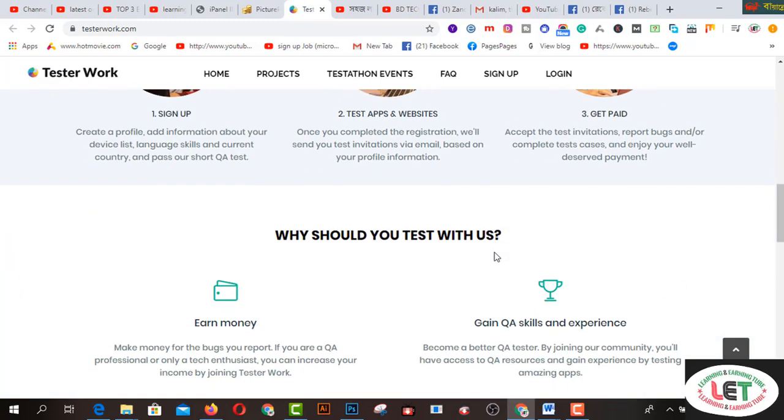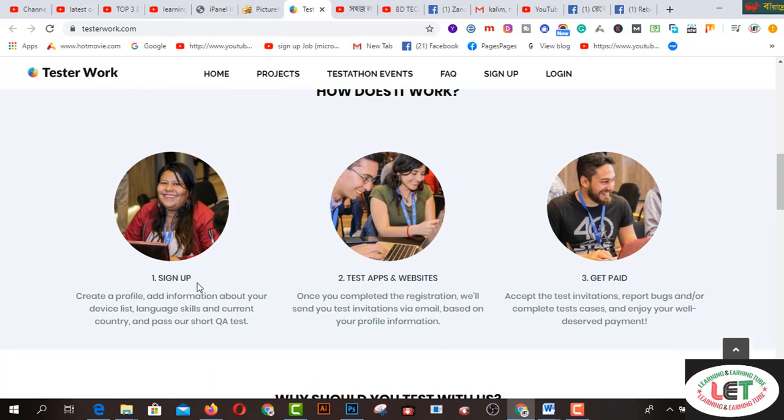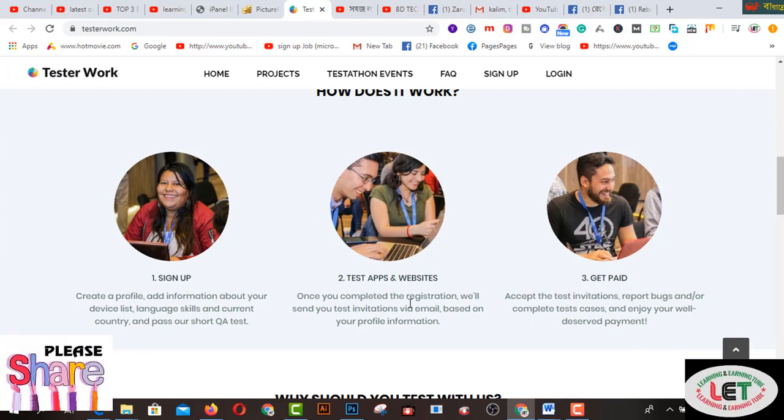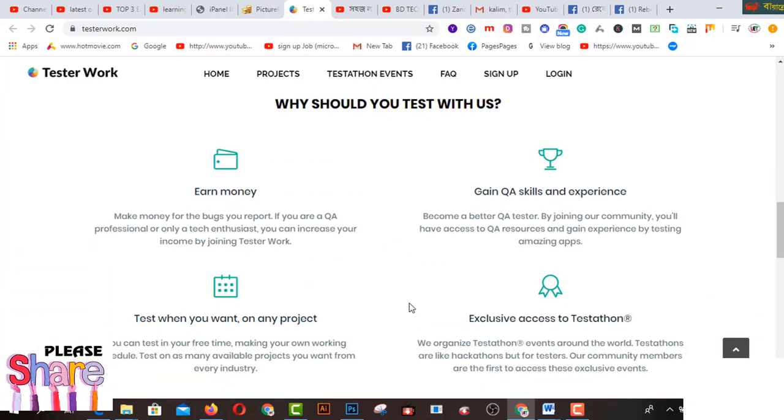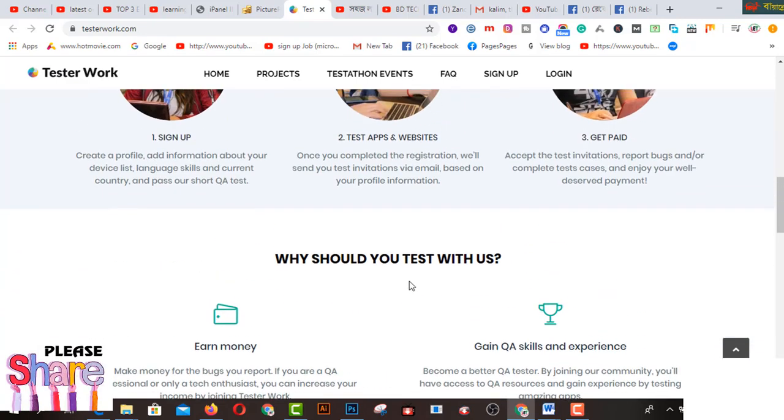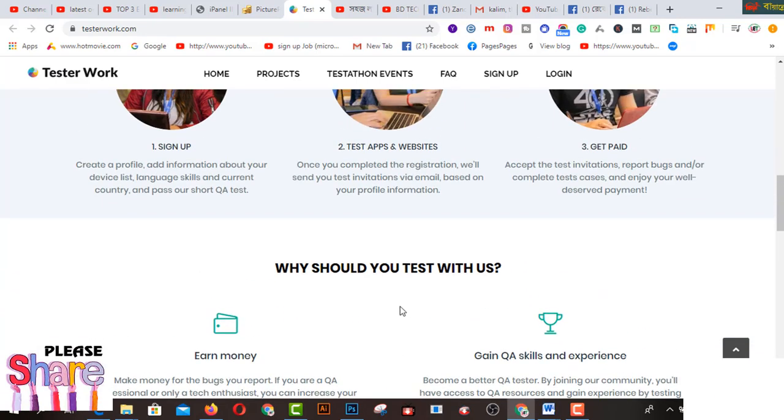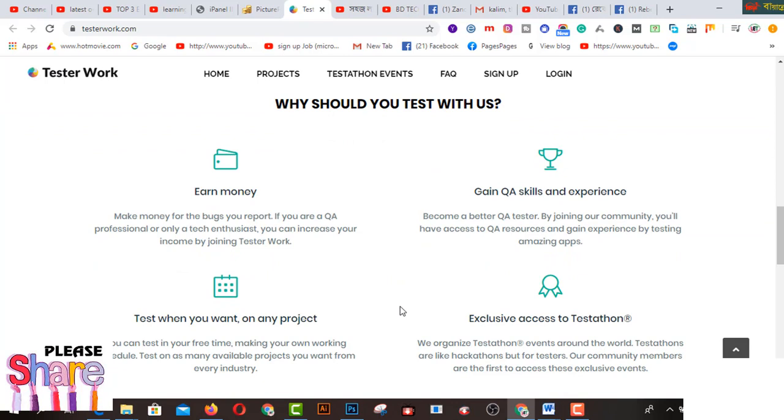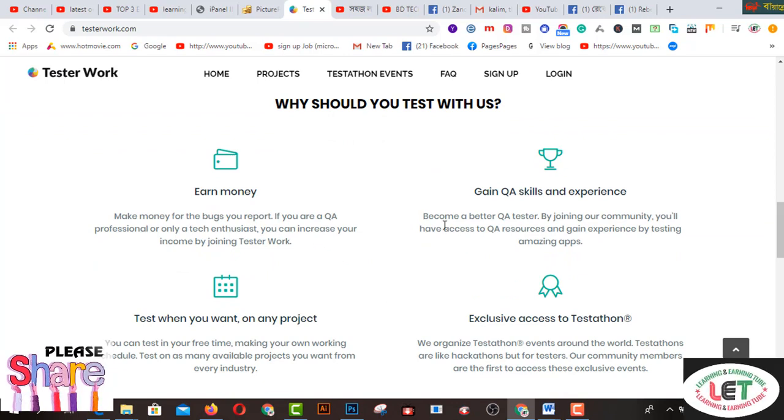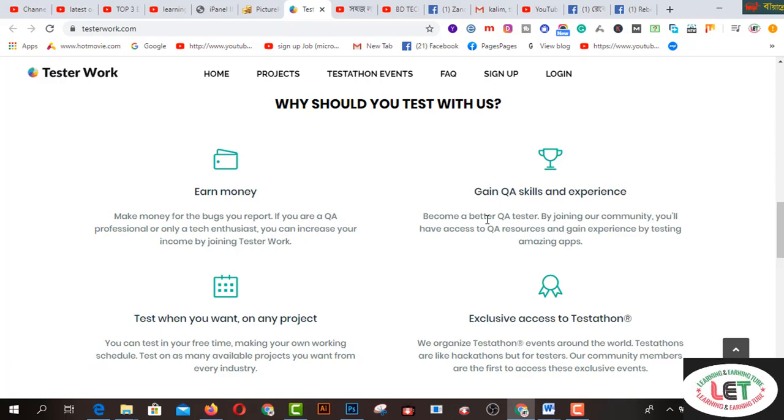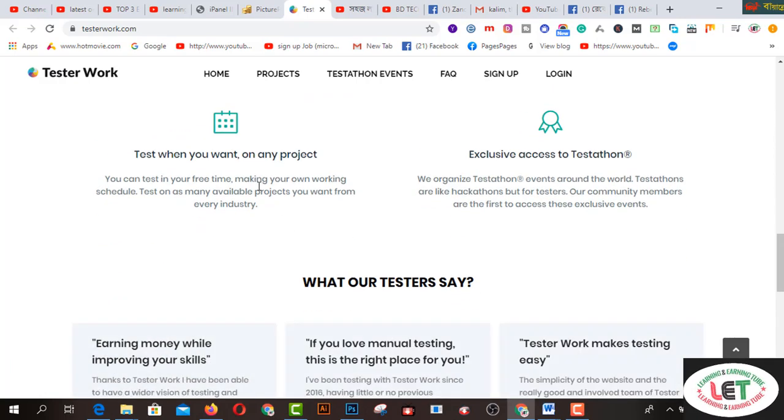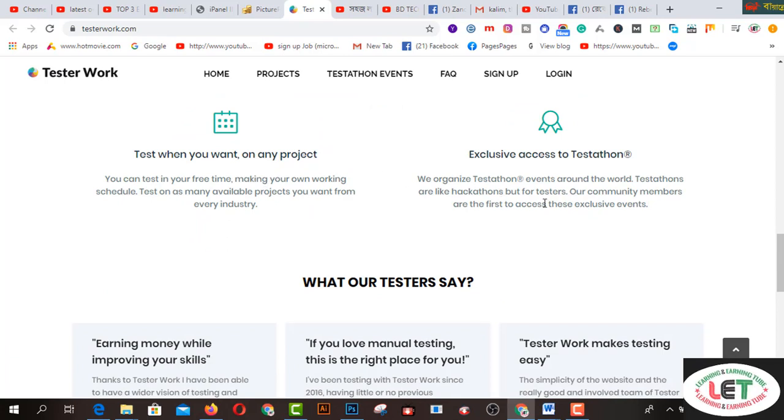How does it work? They have given the smartest feedback on this website. After coming here, you have to click on the sign up button and test apps or web searches and get paid. There are three options to achieve your payment system on this website. Why should you test with us? This is the step-by-step interface of this website.